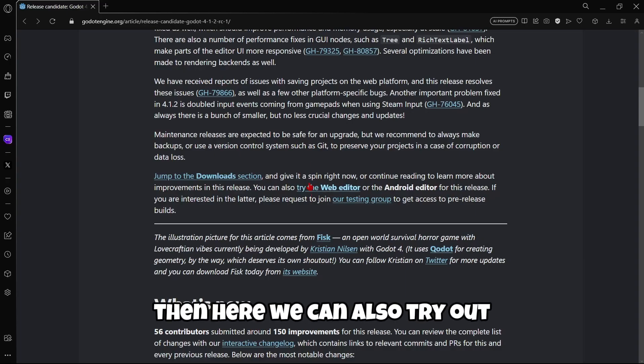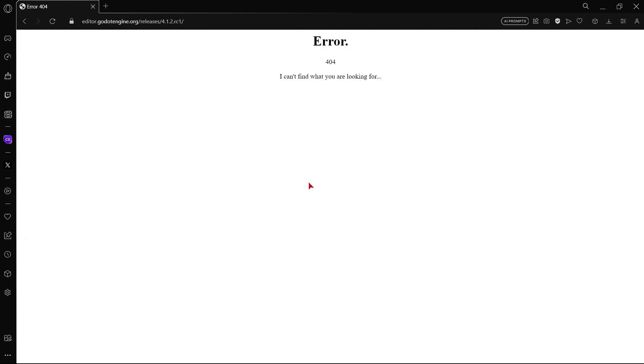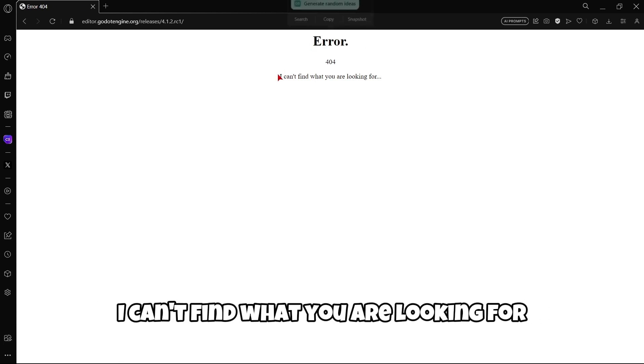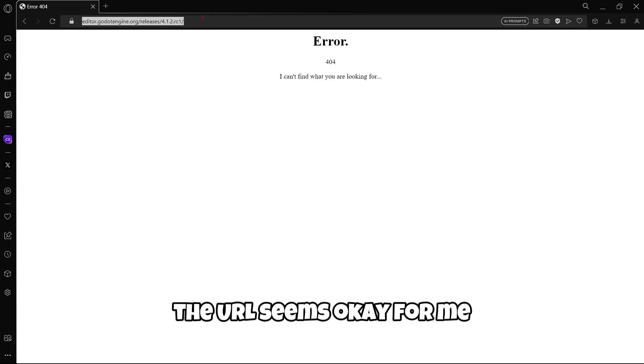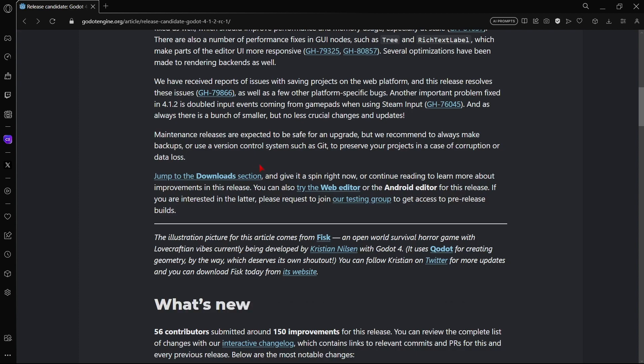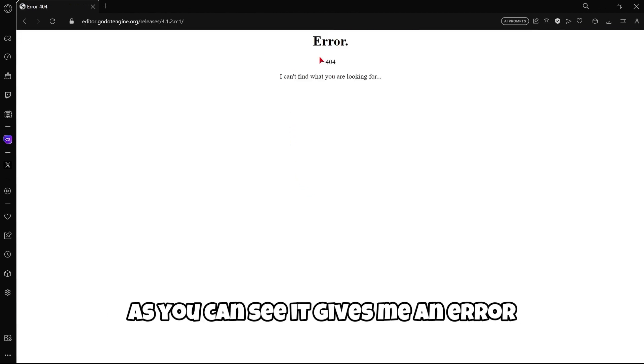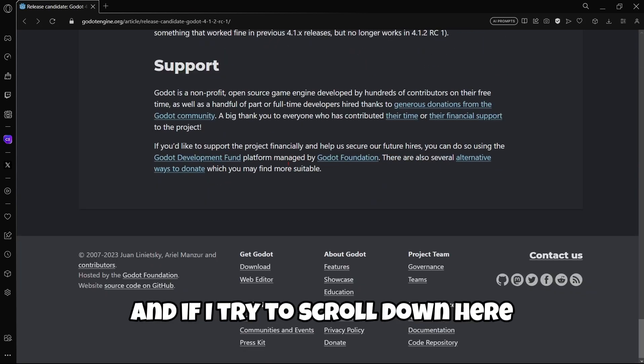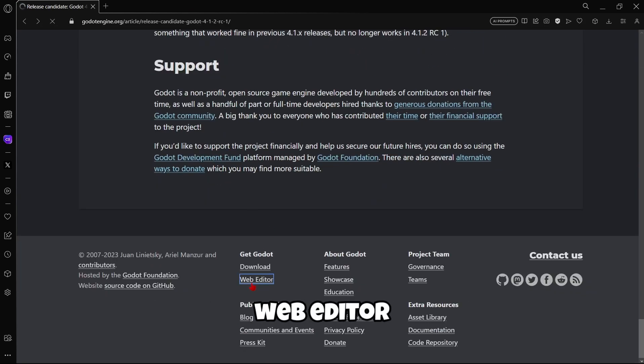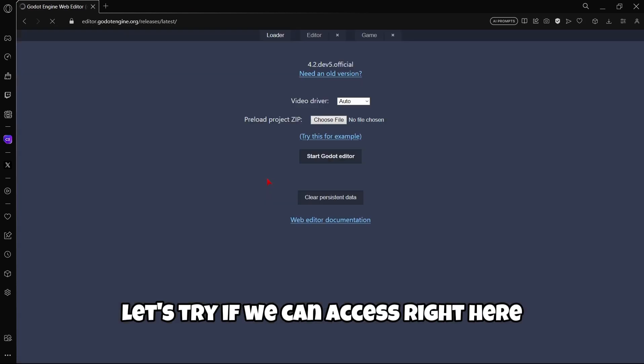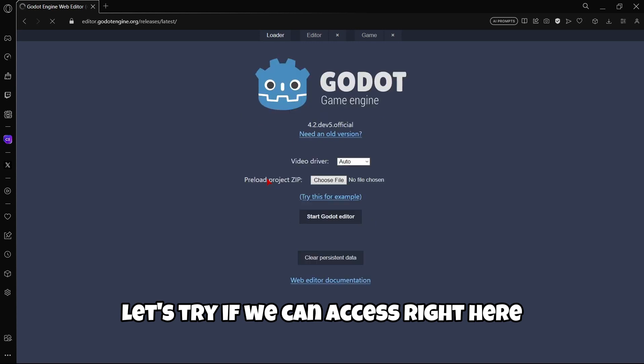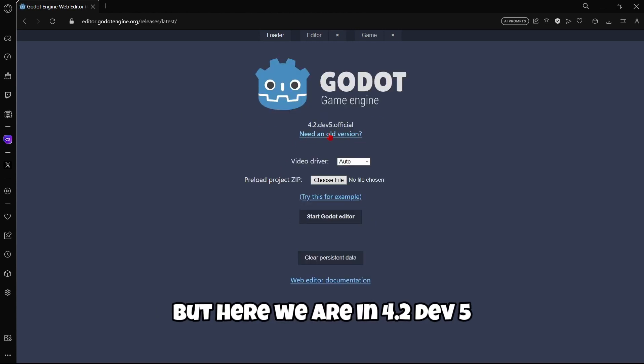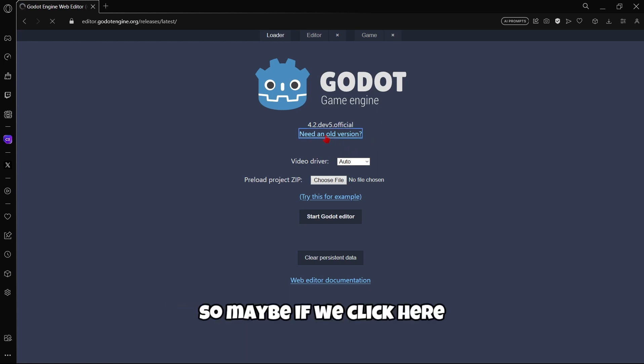Then here we can also try out the web editor. But unfortunately, here it gives me error. I can't find what you are looking for. The URL seems okay for me. Let's try it again. But no, as you can see, it gives me an error. And if I try to scroll down here, web editor, let's try if we can access right here.